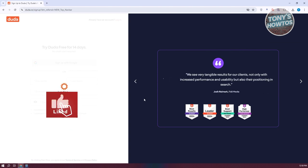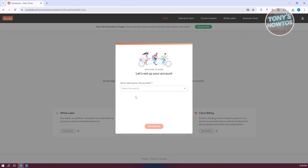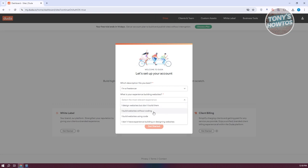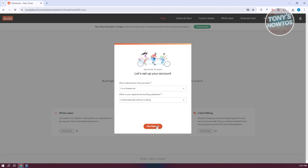Once we've confirmed that, we should be able to create our account. Now let's set up our account. What description fits best? Let's say I'm a freelancer, and for experience in building websites, let's say 'I build websites without code.' Then click 'Get Started.'